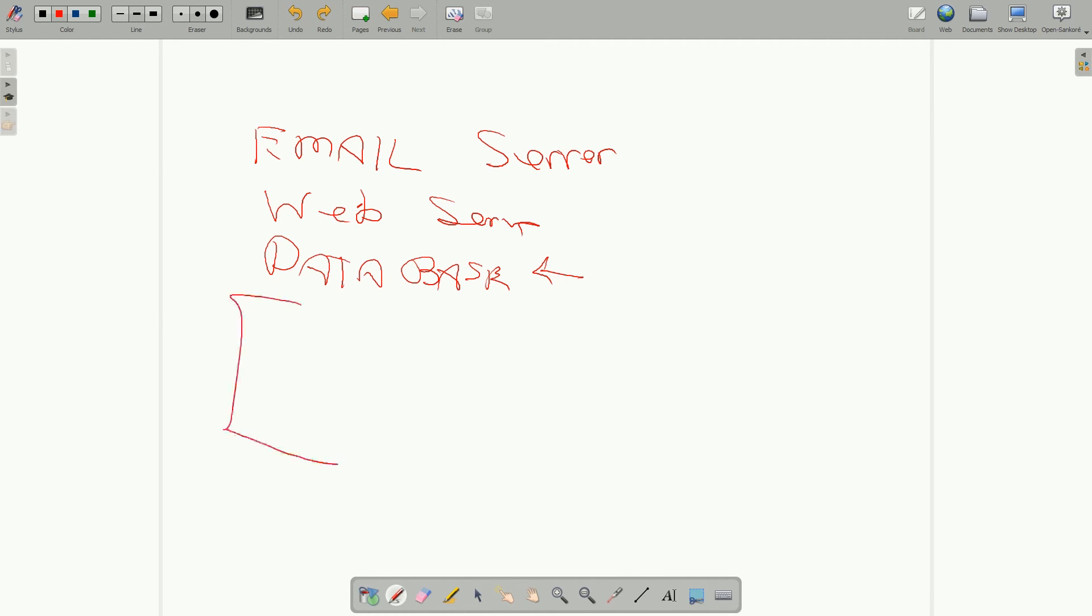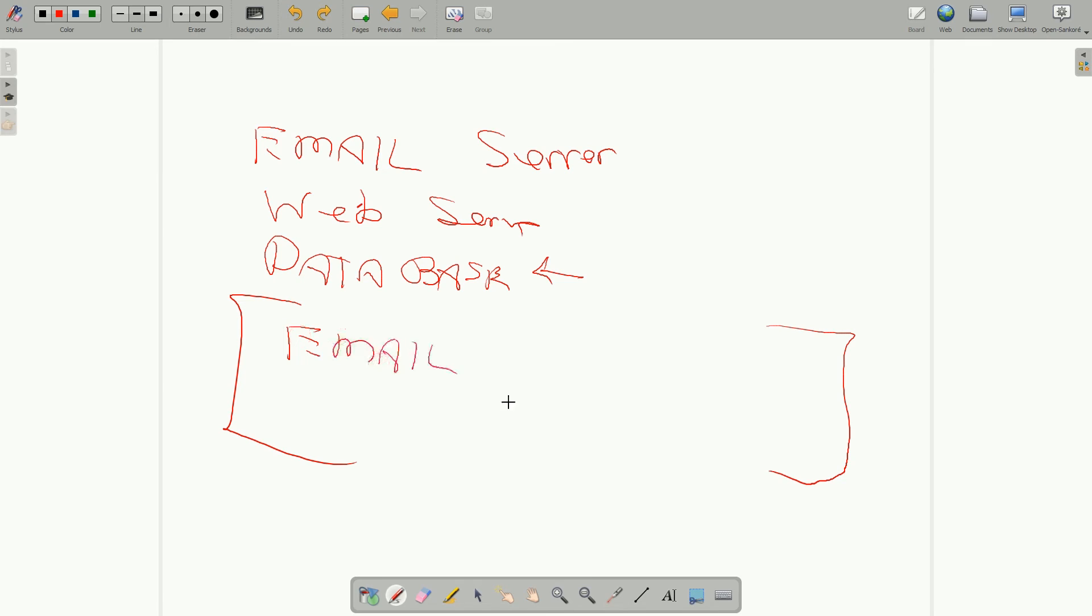Other services they actually have that are really separate from running your own computer or your own instance that's dedicated to you is some of them do provide email services. If you use Gmail with Google, that Google Gmail service, they're providing an email service, and they offer that to businesses as well as individuals.